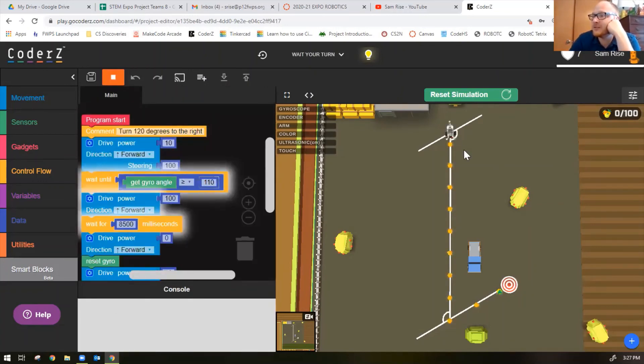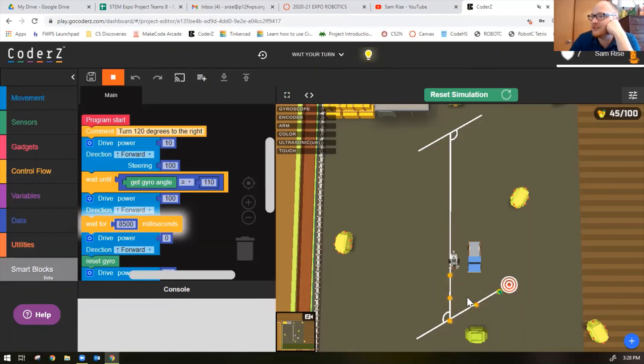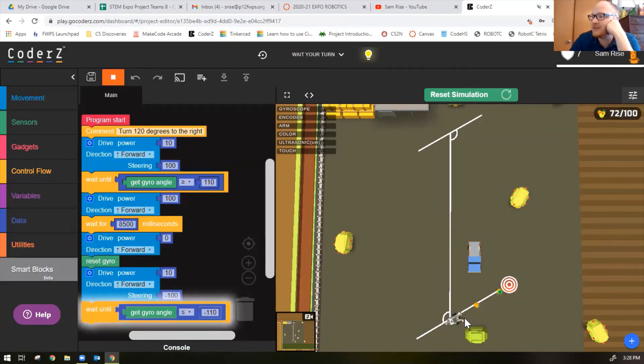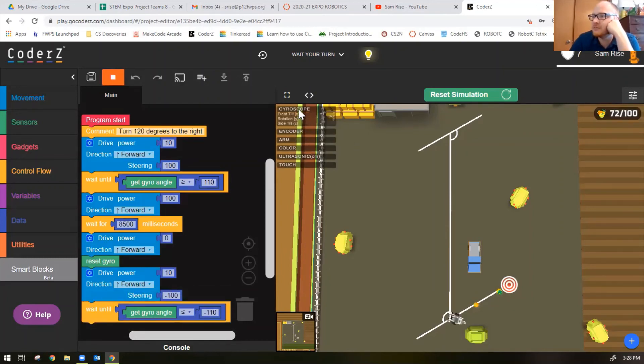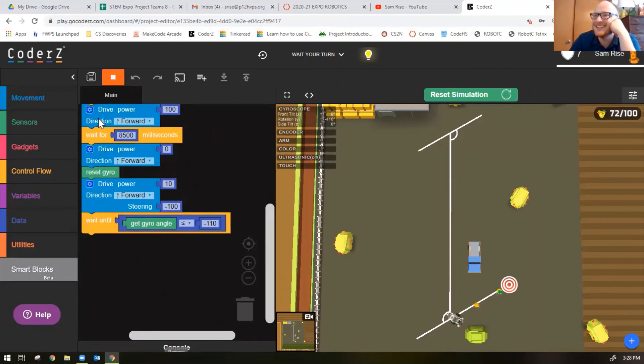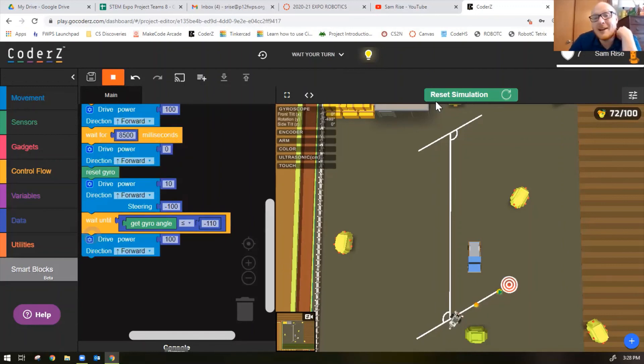There are my robot turns to the right, go straight forward following the line pretty good. Since I slowed the turn down it's actually a little less than it was before, but still gets all the little fruits. Resets the gyro, does a left turn, but it didn't stop. Oh because I forgot to code the next block.